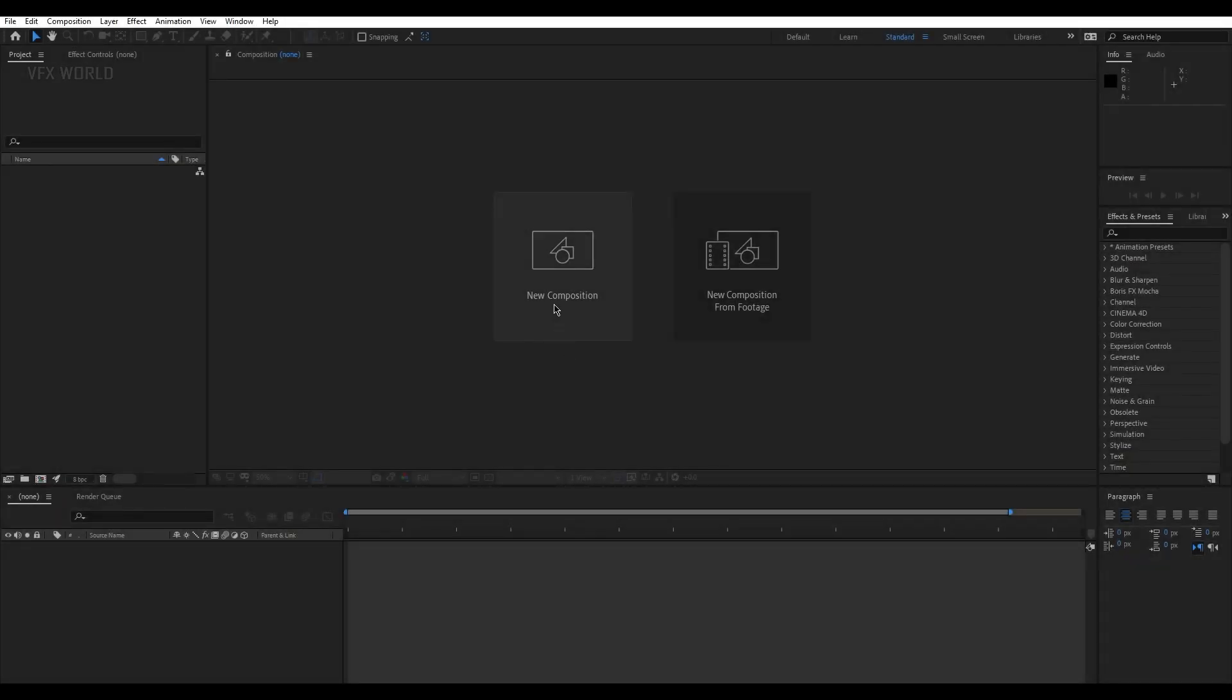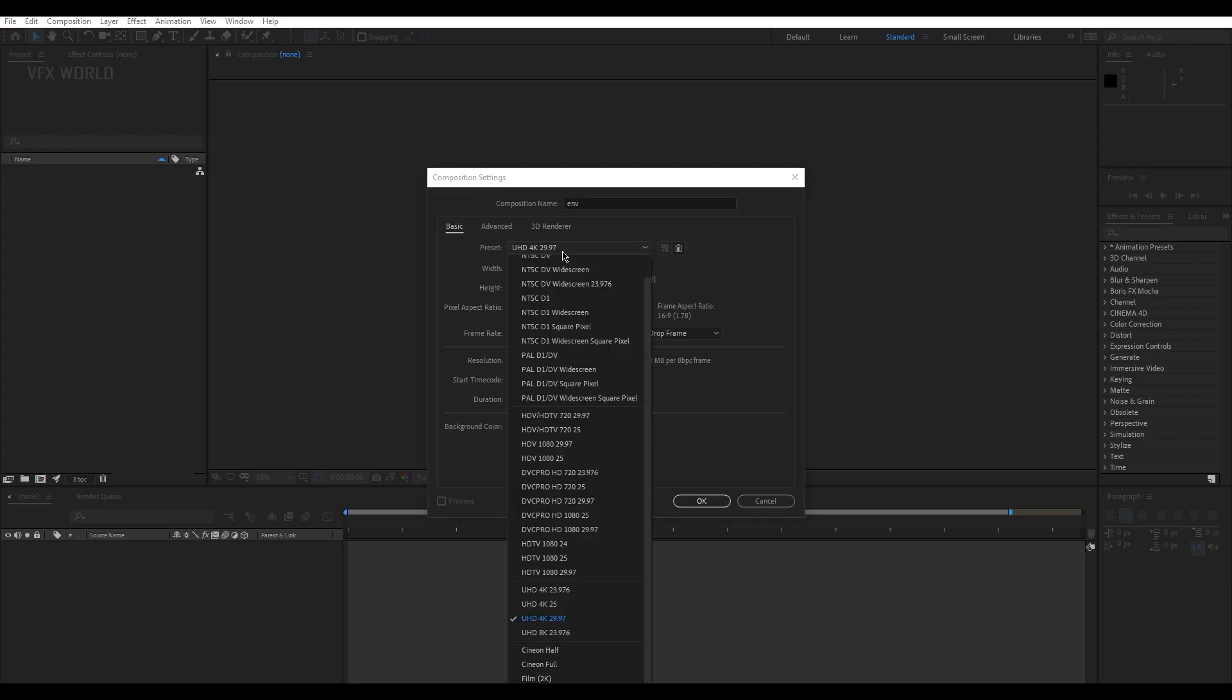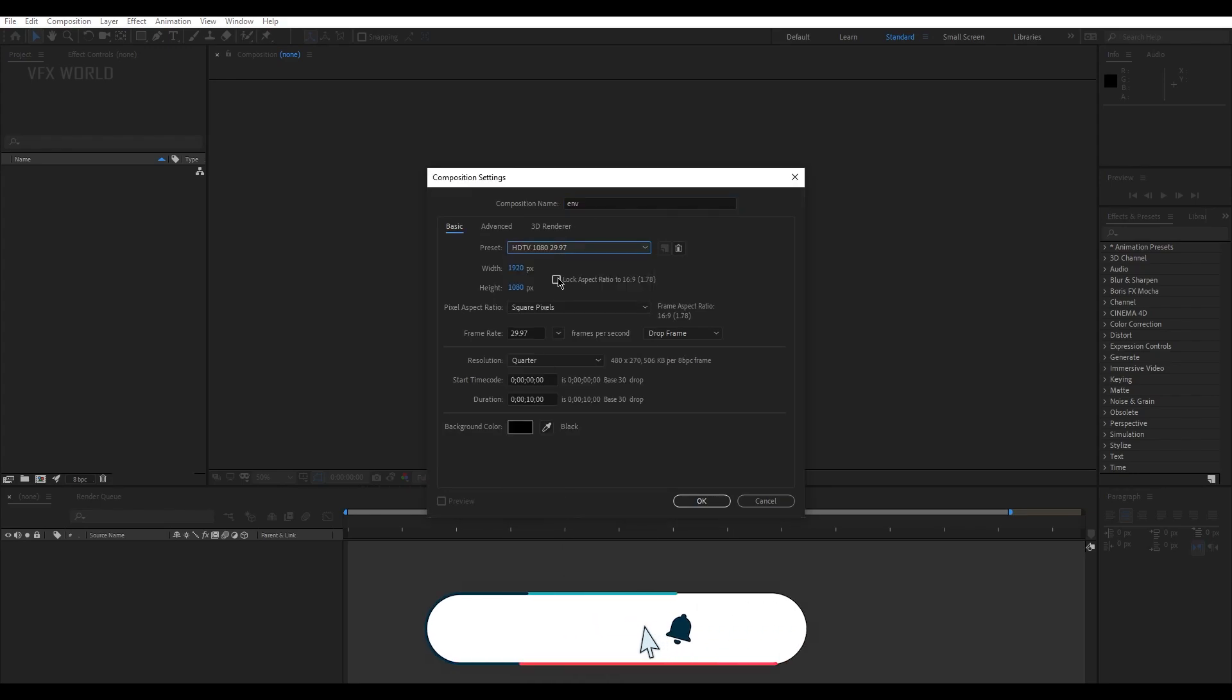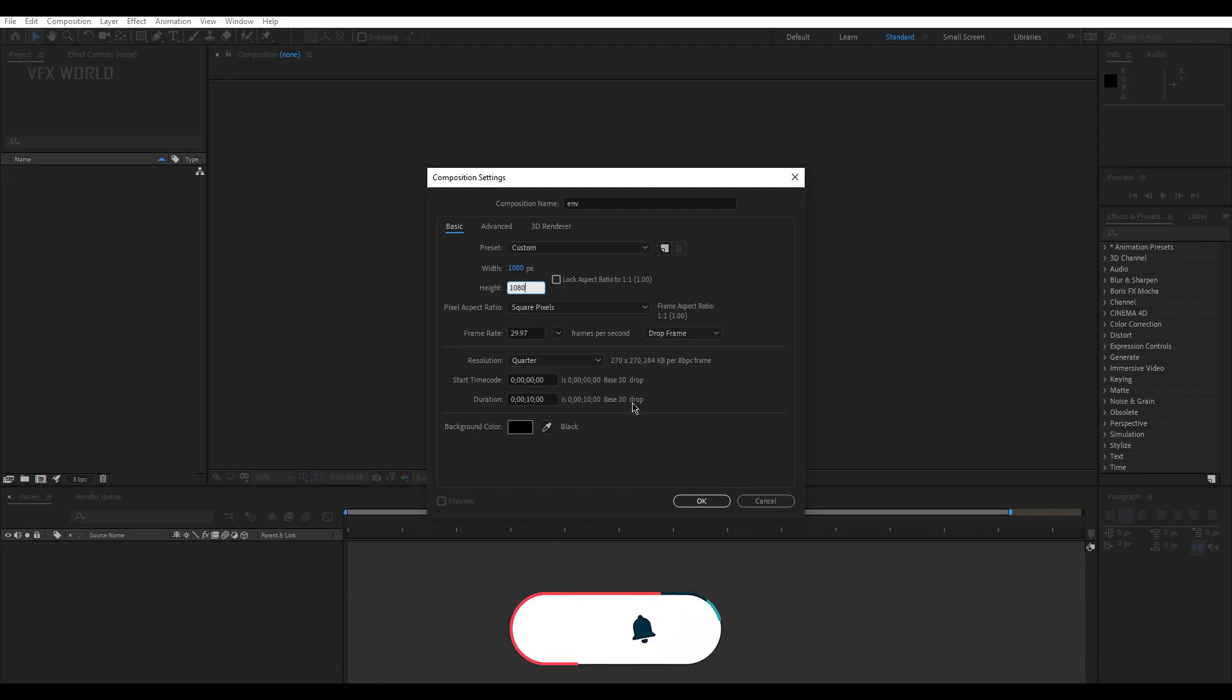First of all we have to take a new comp here and let's name it ENV for environment. Resolution I am taking like 1080 by 1080, it's completely a square, and the time duration 10 seconds is good enough, then press OK.